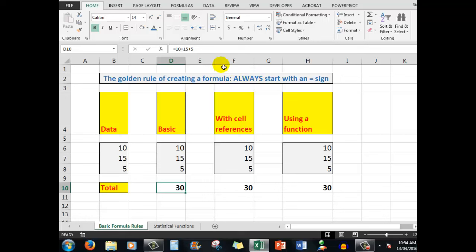The golden rule of creating a formula, always start with an equal sign. The equal sign says to Excel, there is a formula following. And I've said add for me the numbers 10, 15 and 5. And the answer, of course, is 30.